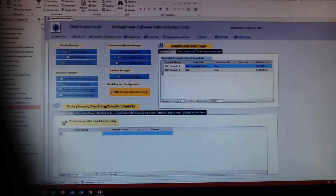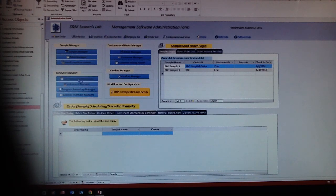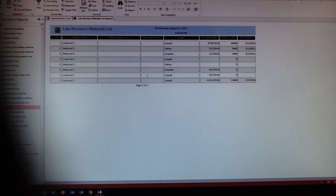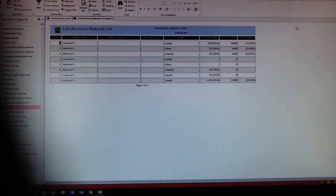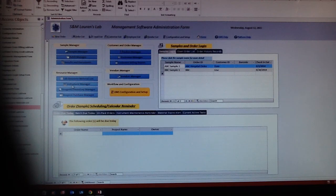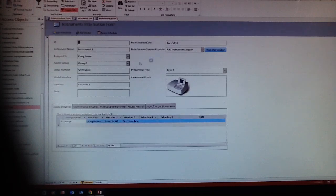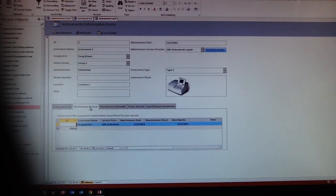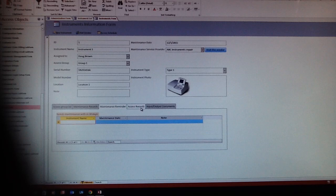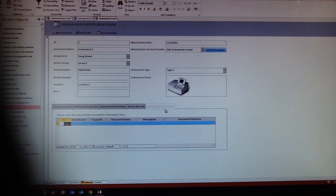Here is the lab resource management, like materials. We put a material list over here, and instruments. You can click on that and see what instruments you have, maintenance records, reminders, access records, and input-output documents.